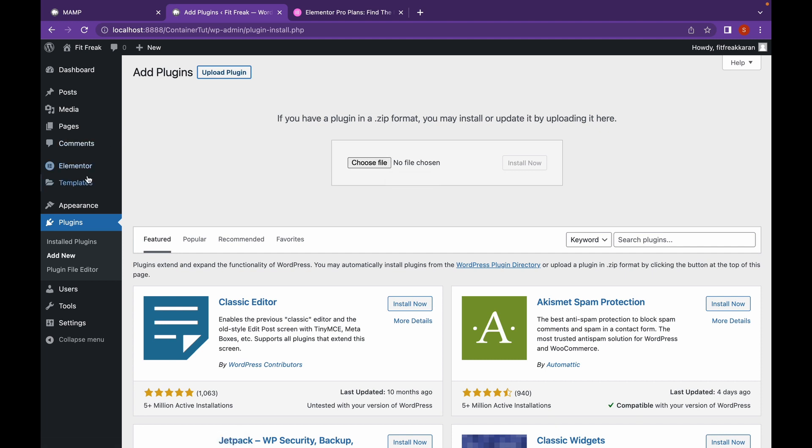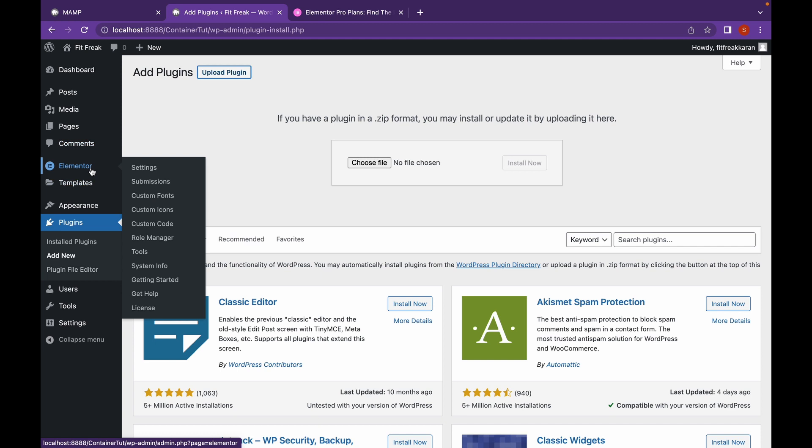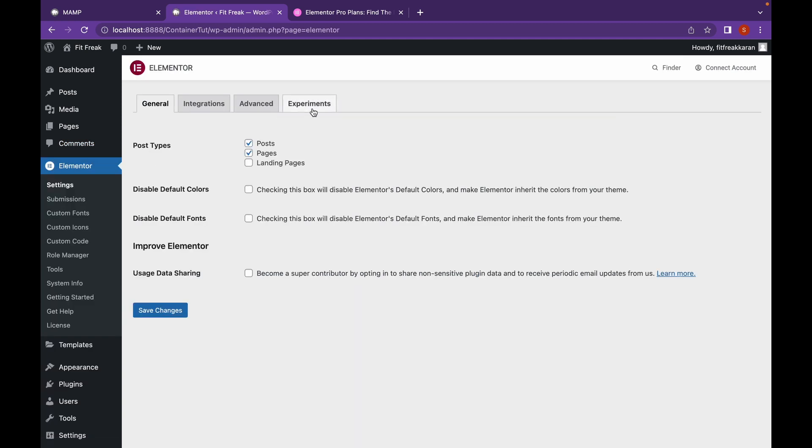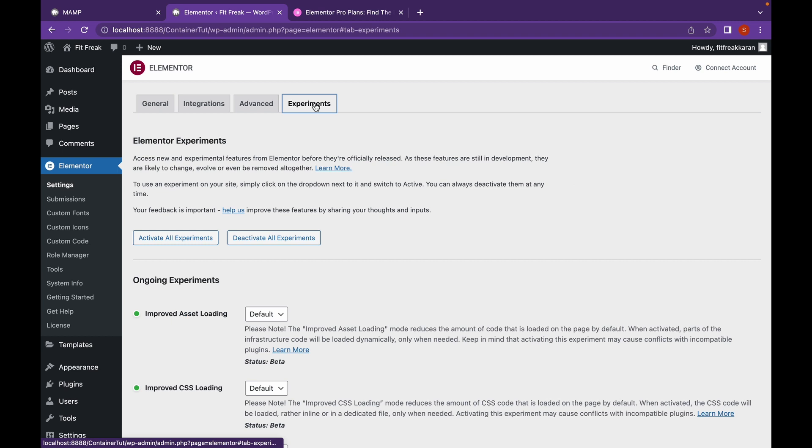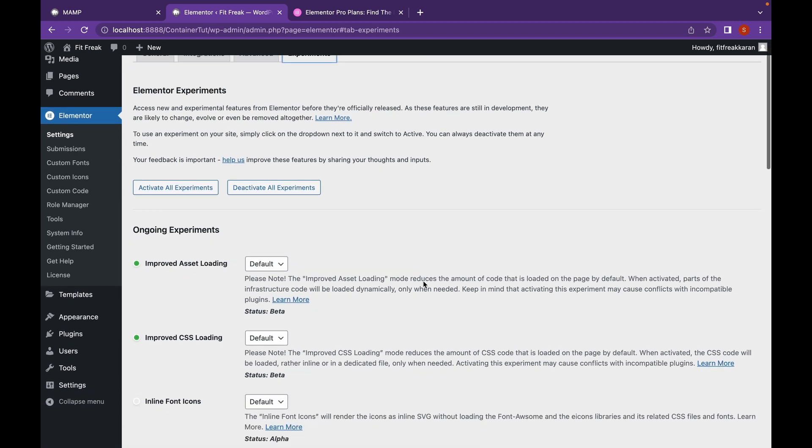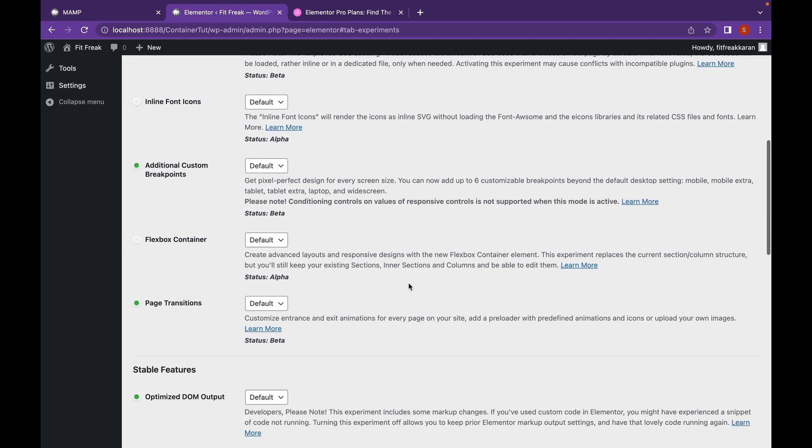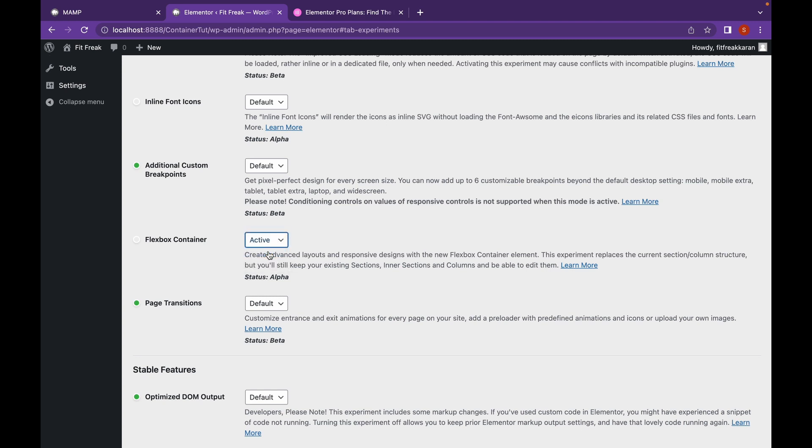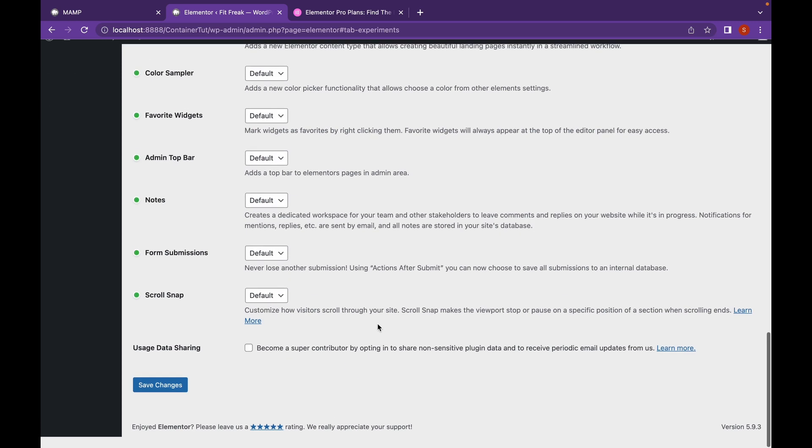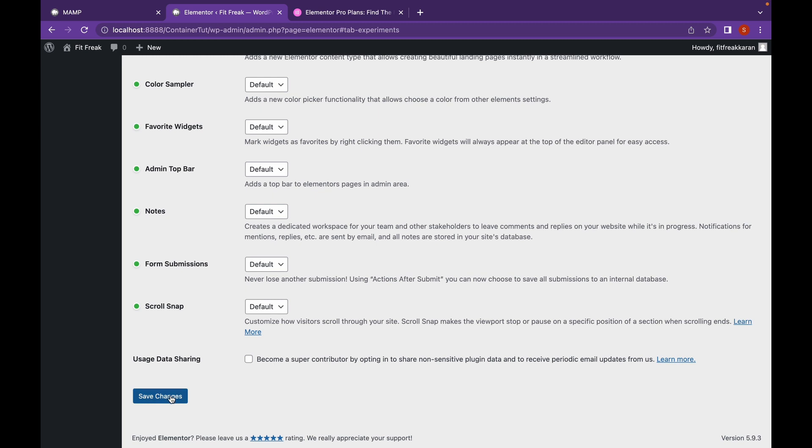One more thing that you need to enable is go to Elementor Settings, go to Experiments. Head down and you will find the Flexbox container. Mark it as active and then click on Save Changes.